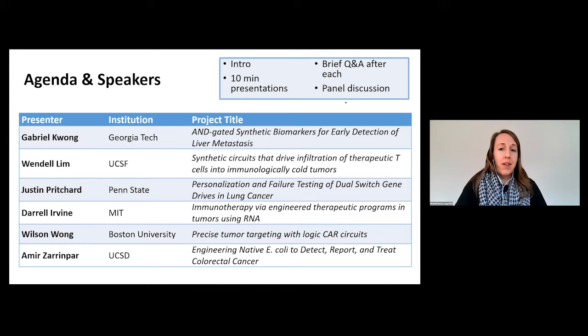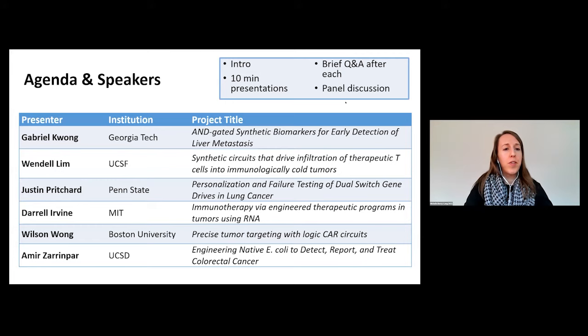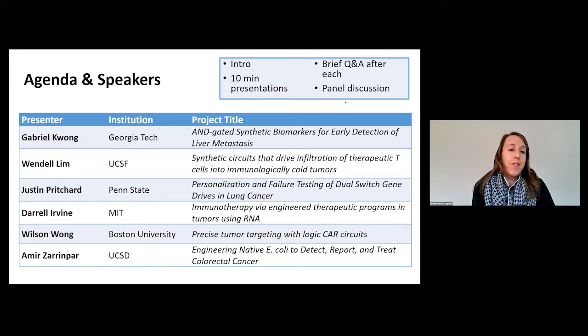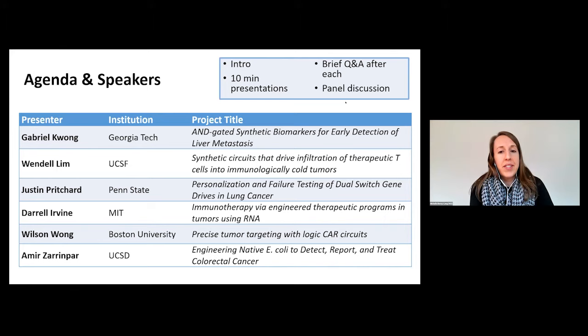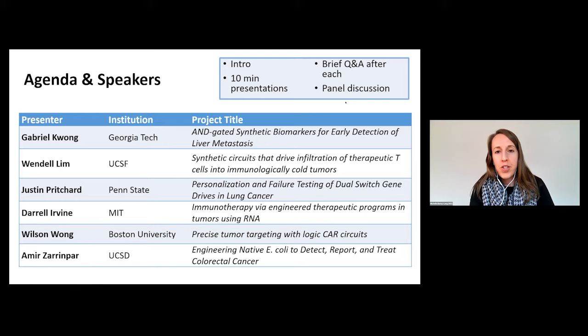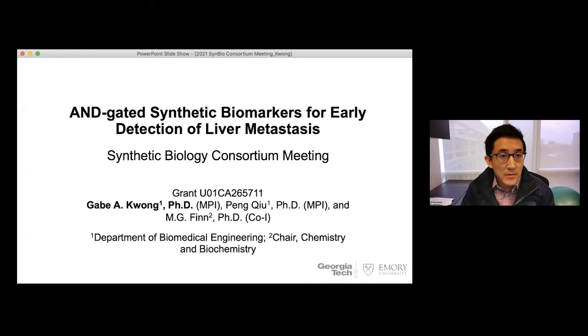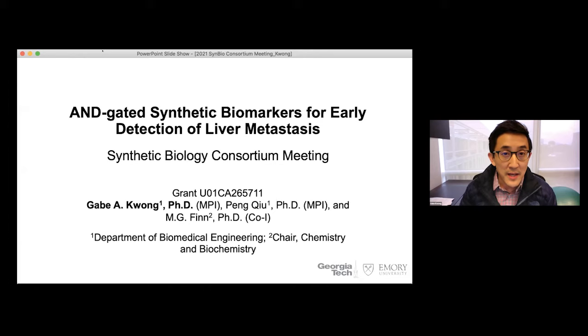They'll get to share a lot of the premise behind their work but won't necessarily have tons of results since these were just awarded a month or so ago. They'll get to share where they're planning to go over the next five years and the research that supports those plans. Our first presenter is Dr. Gabe Huang from Georgia Tech, who will tell us about their synthetic biomarker approaches to detect liver metastases.